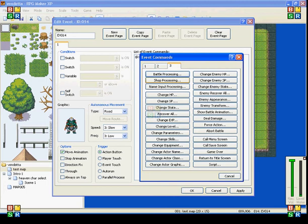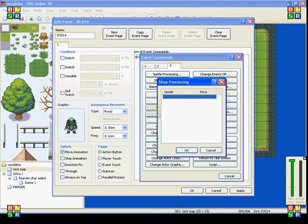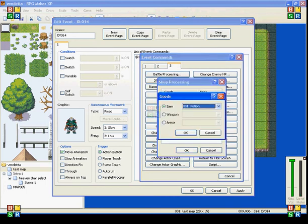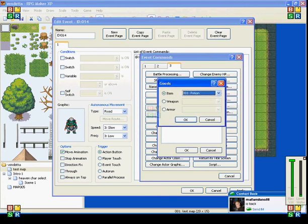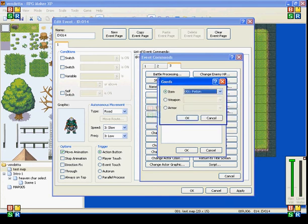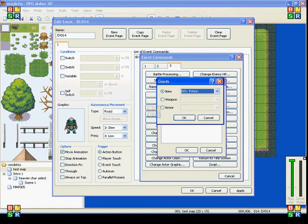And the next thing I'll show you is Shop Processing. And what this is, it allows you to create a shop. This can be used for merchants on the side of the road. It can be used for vendors. It can be used for shop owners in their shops.